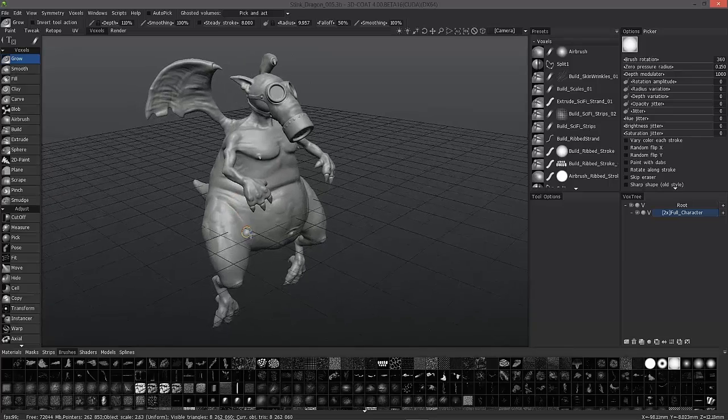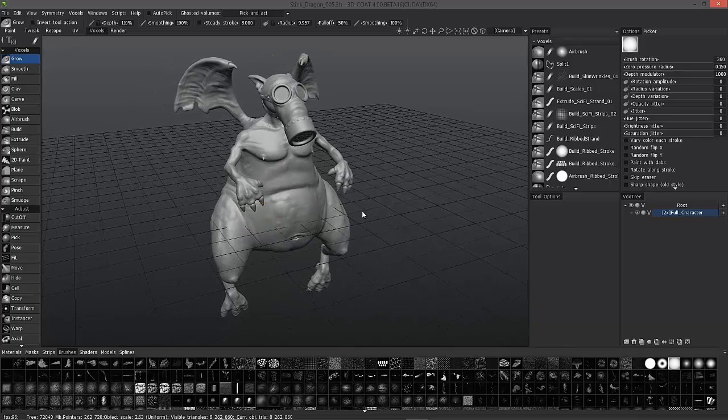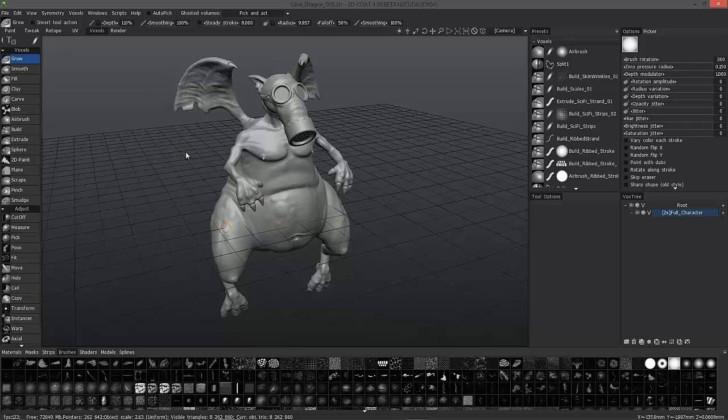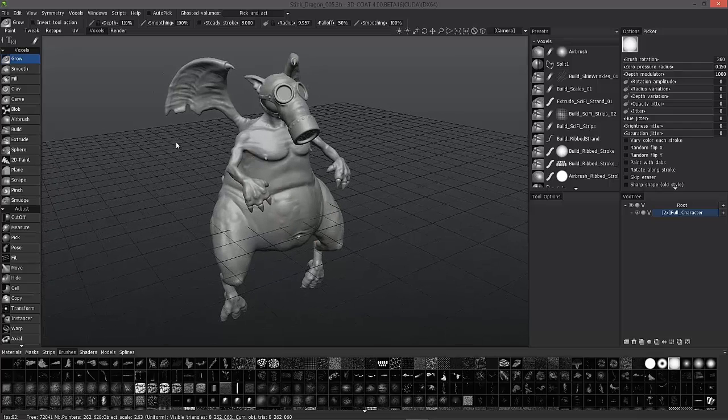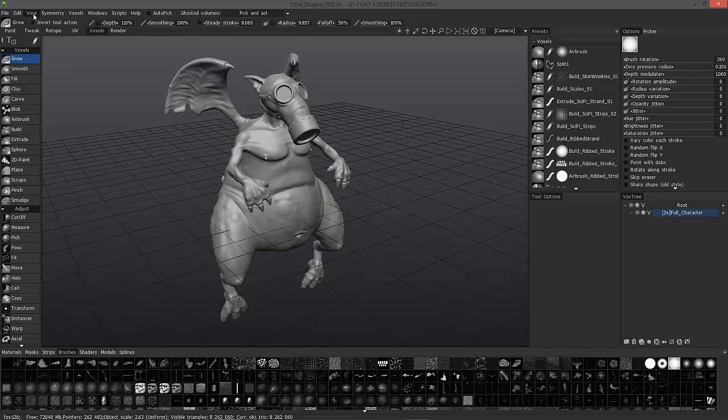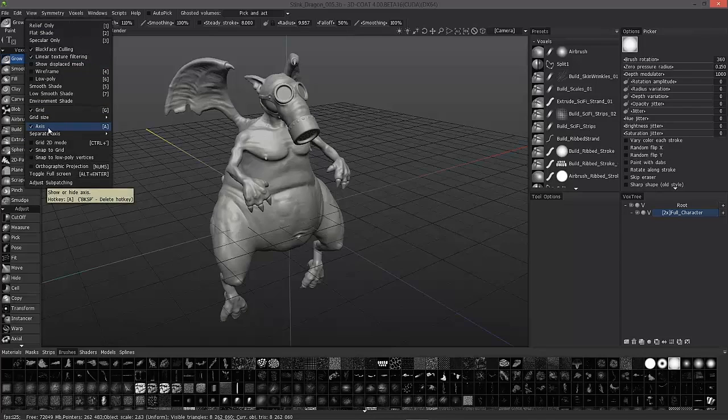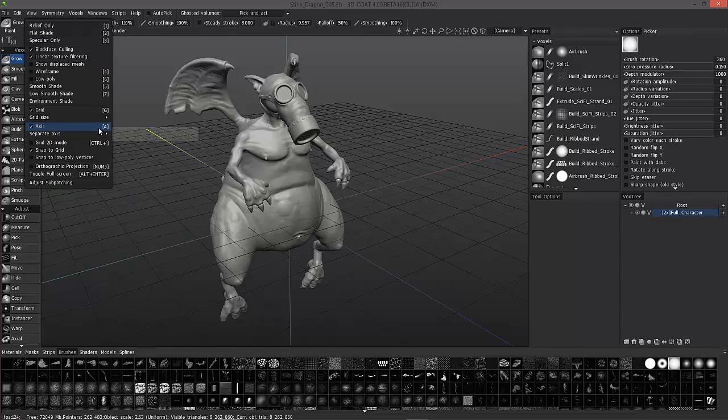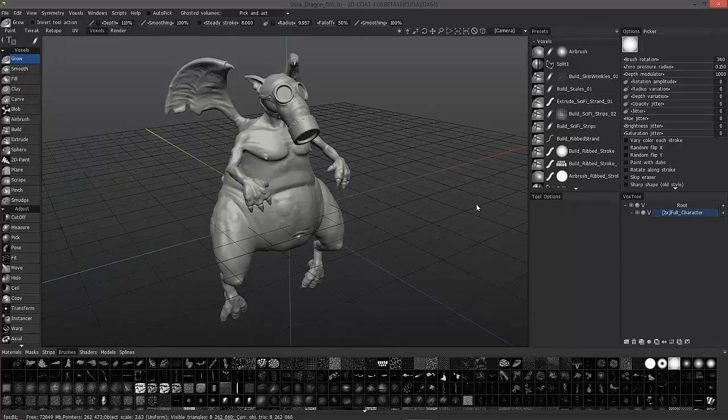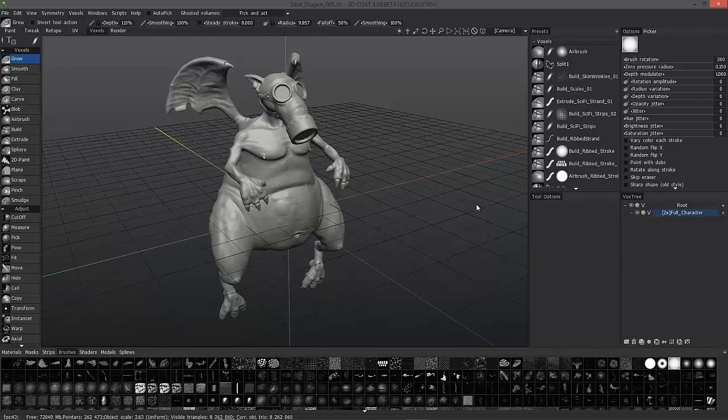Let's get started by bringing up our axis handles so we can see which way this object is aligned. Go to the upper left-hand corner under the View menu, go about midway down to Axis, and if you have a hotkey assigned to it, you can quickly toggle that on and off at your convenience.